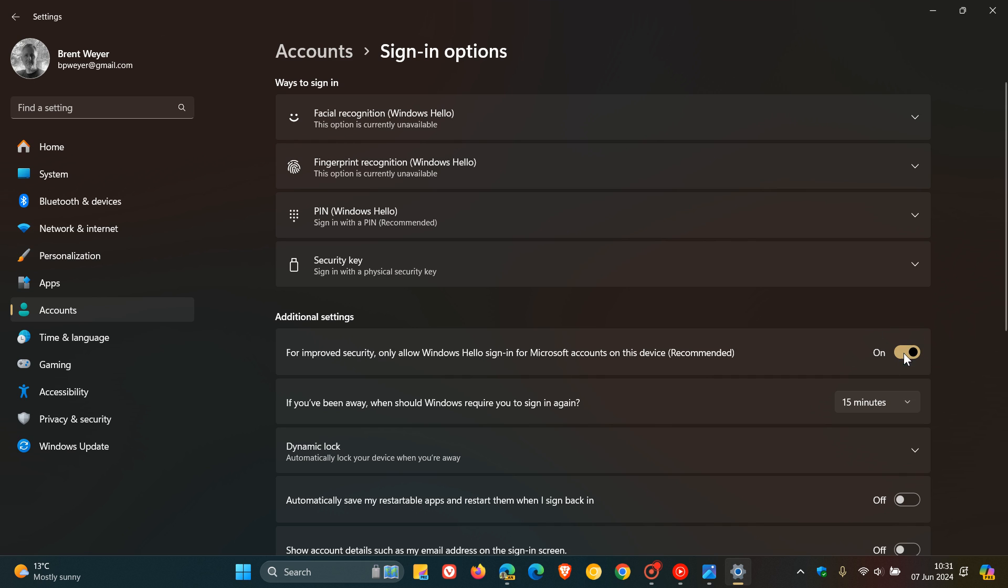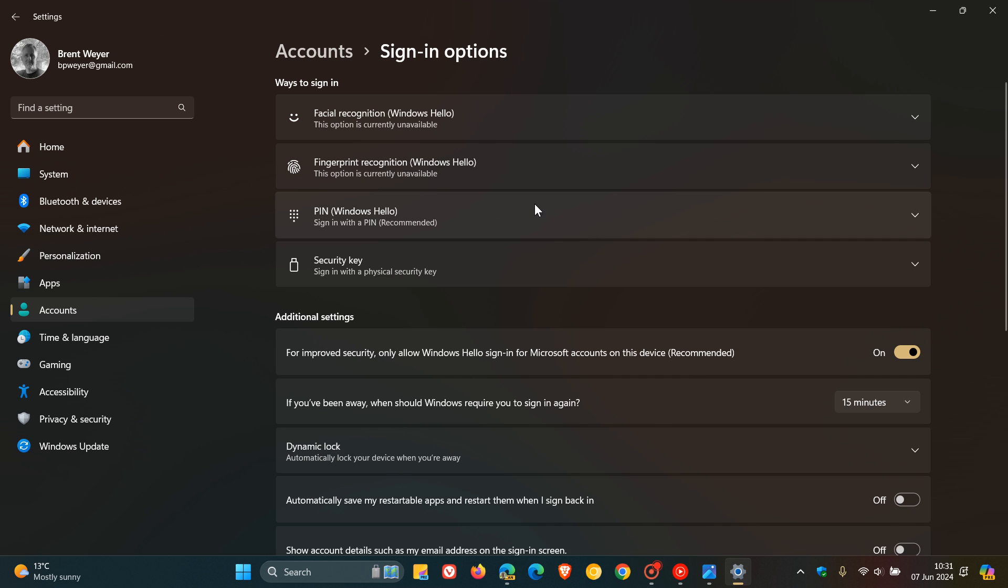And then once that's on, you can set up facial recognition if your device supports it, fingerprint recognition if your device supports it. And you can also sign in with a PIN, which I'll do on both Windows 10 and Windows 11, as mentioned. And then once you've done that, the next time you sign in to your device, you won't have the option to use your password. Only the Windows Hello face, fingerprint or PIN gestures will be available.